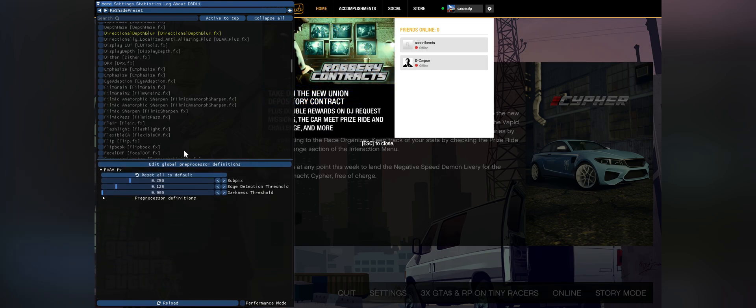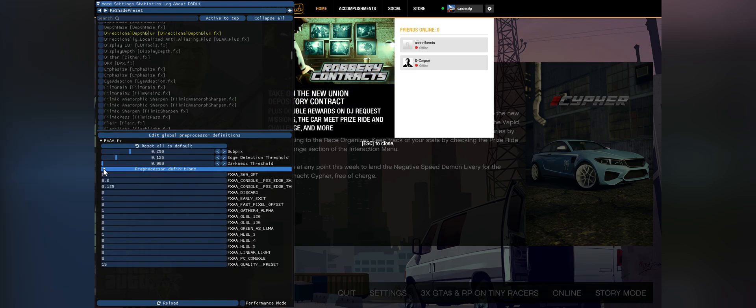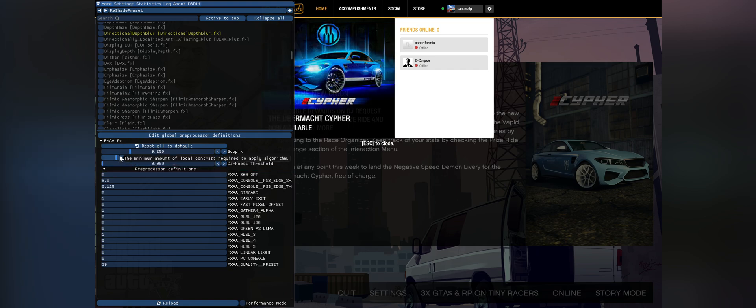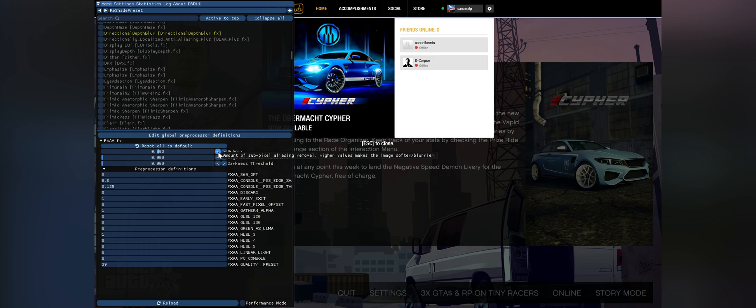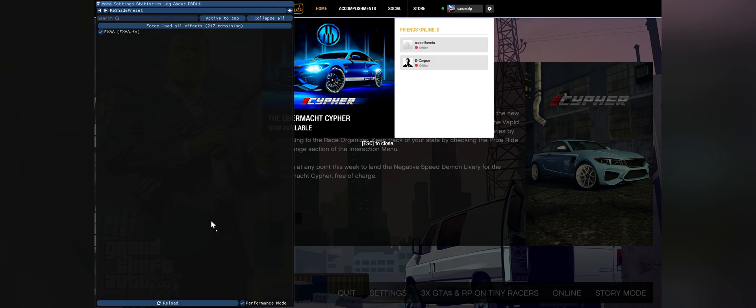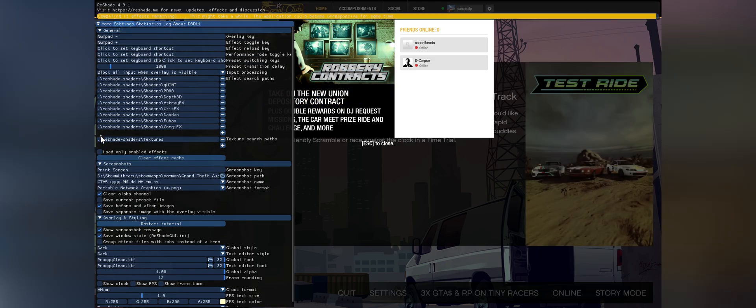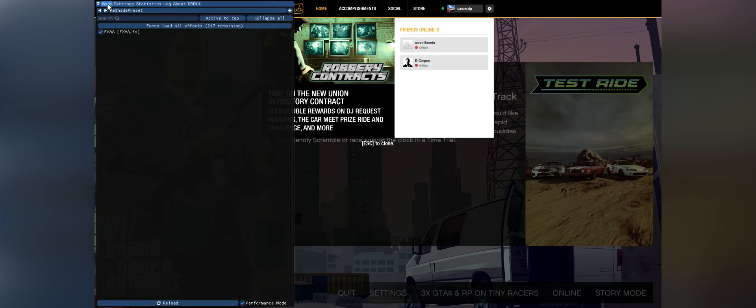In the bottom, find Quality Preset and set it to 39. Subpixel to 0.5 and other two values to 0. Now go to Settings. Enable Load only Used Effects button and don't forget to switch the Performance mode.